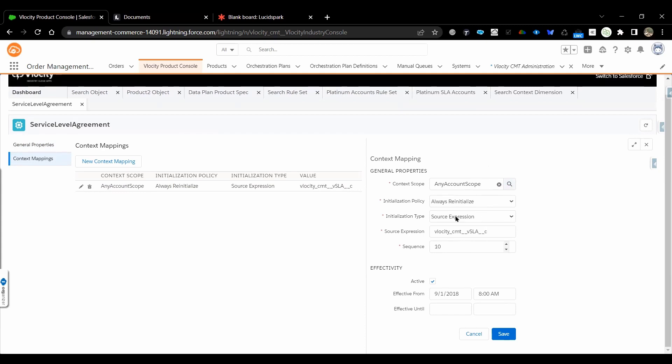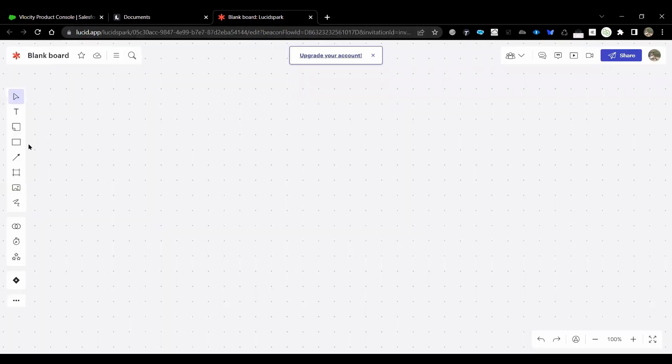Here we will be giving that expression, we are referring to the particular SLA field of the account. So we are giving a source expression. This is where we will map.